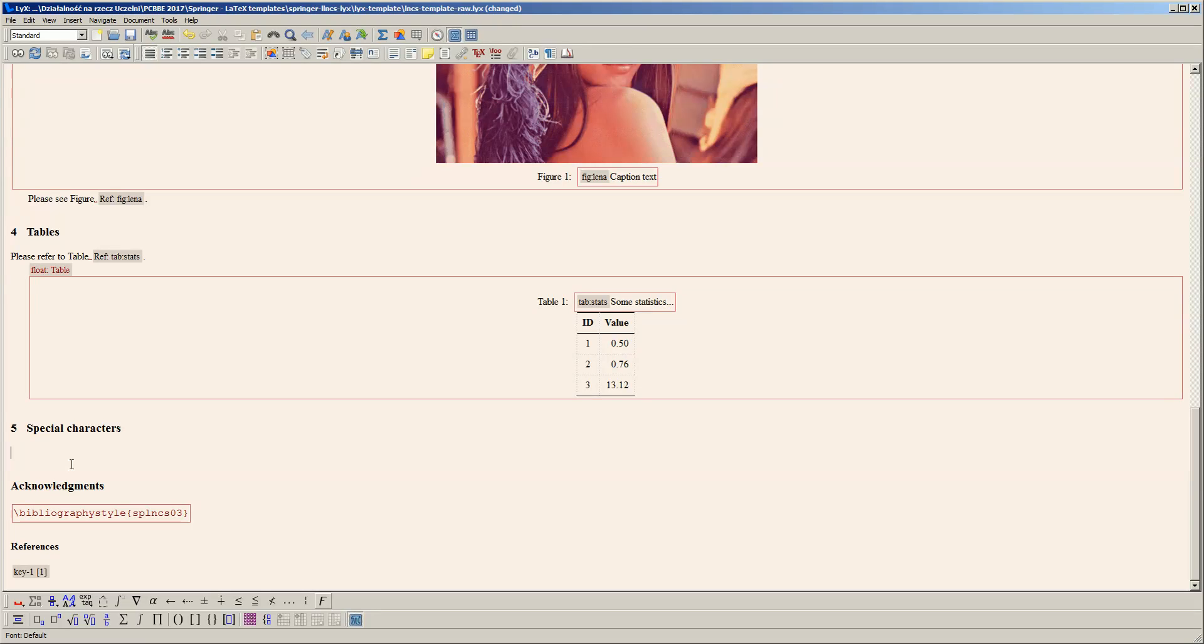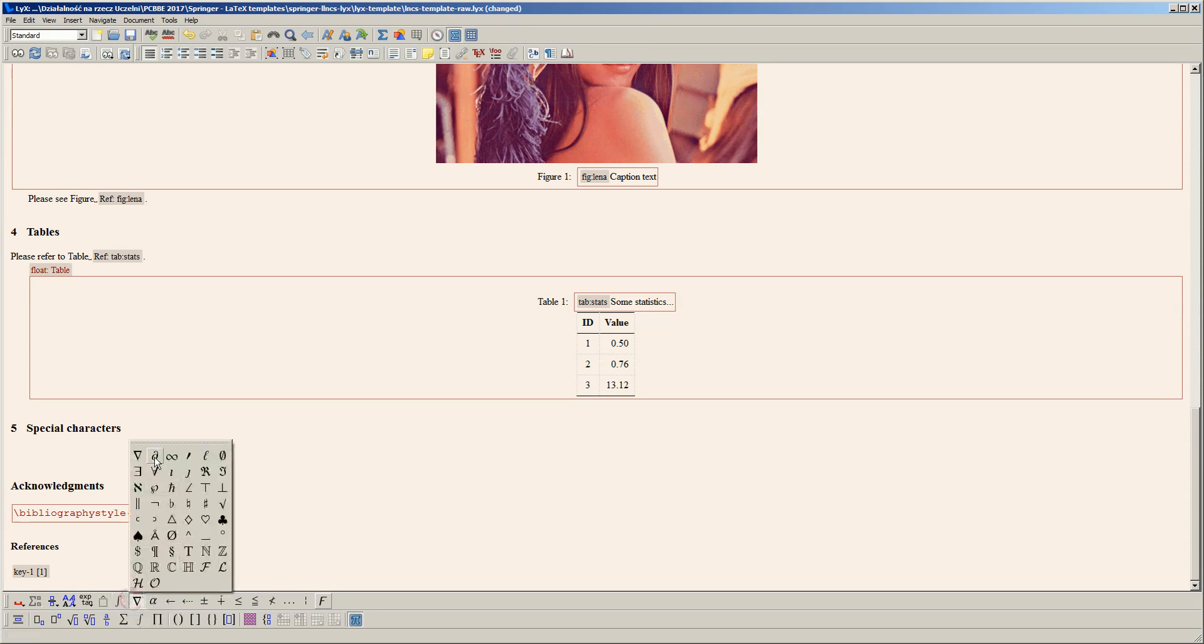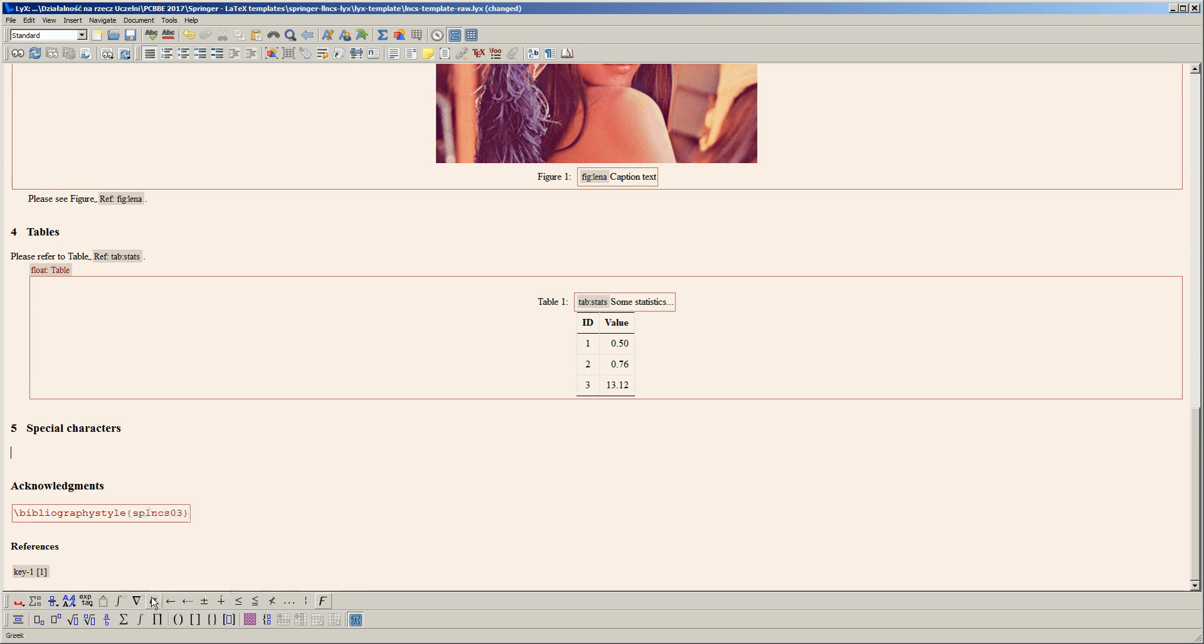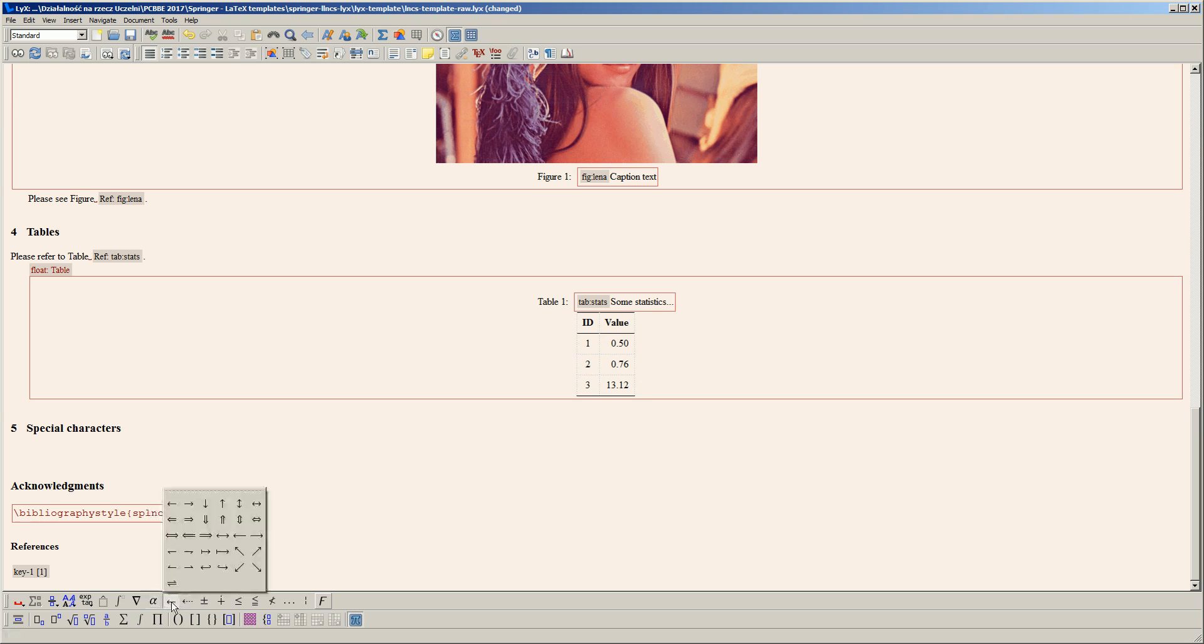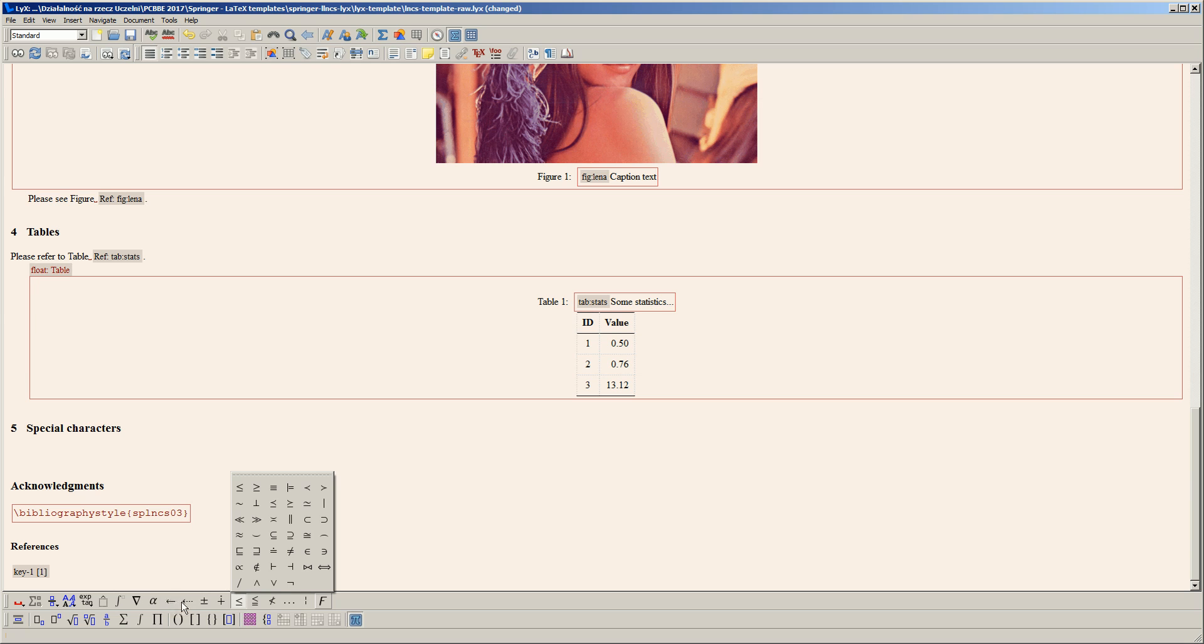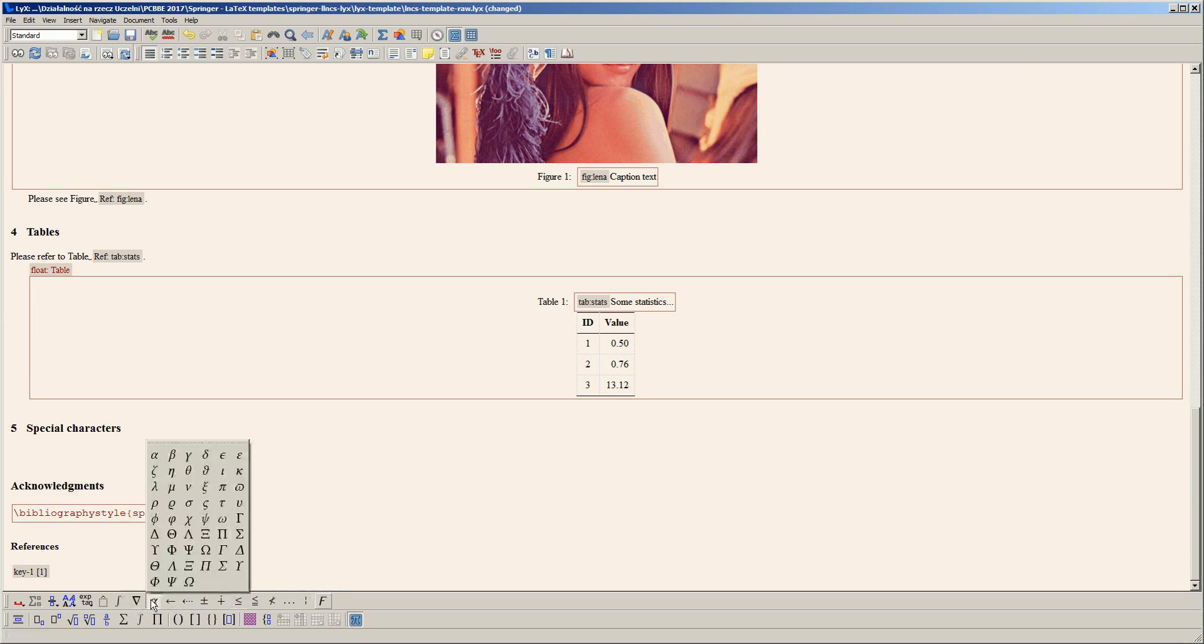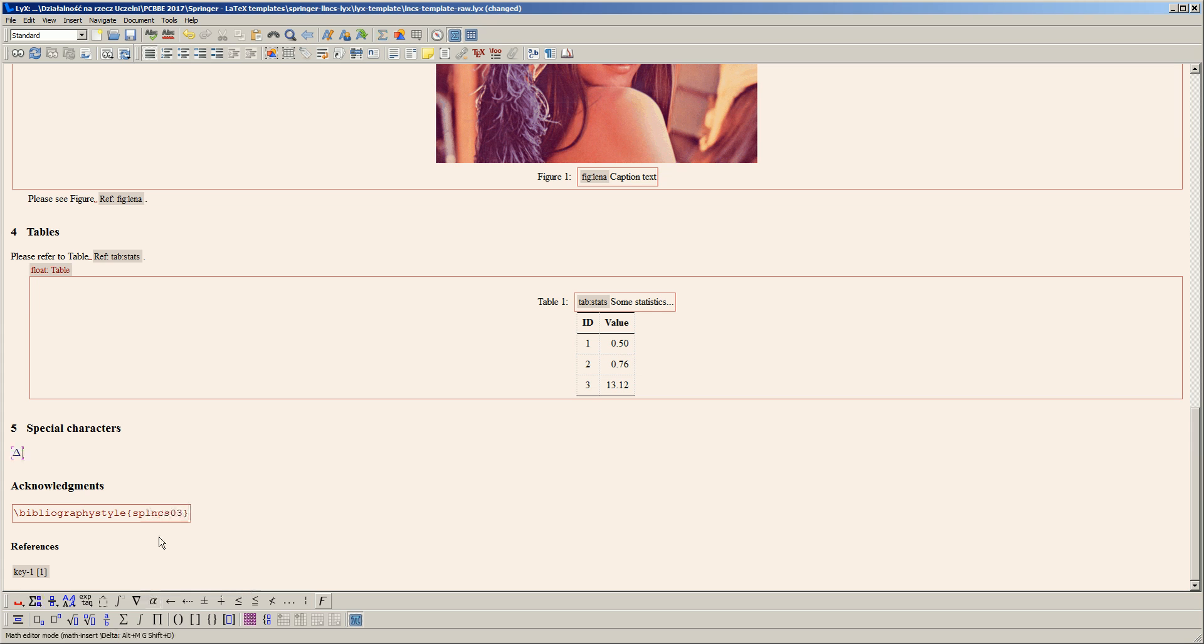You'll find most special characters like operators for partial differential equations, infinity sign, Greek letters, arrows, equalities and inequalities at the bottom of the window. To insert a Greek letter, for example, you just type it and you have capital delta.